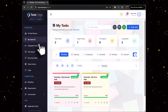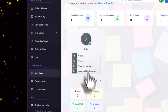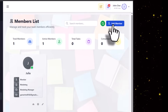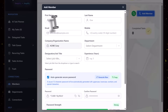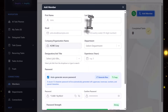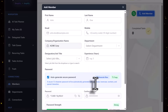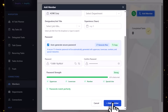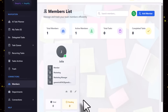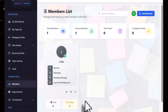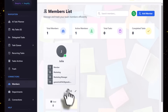Go to Members, and here you can add your team member. You can put the first name, last name, email, and all the details that are required.